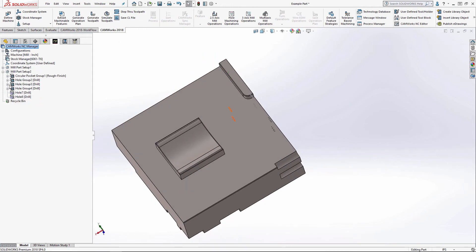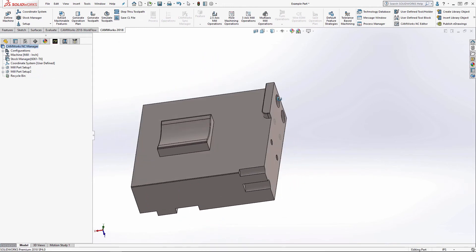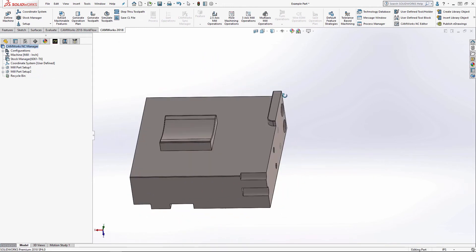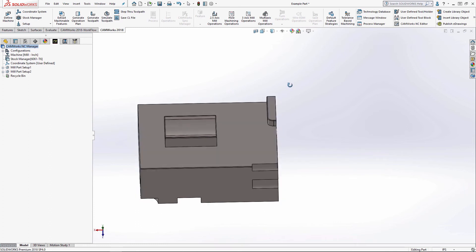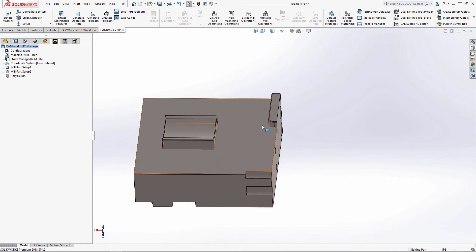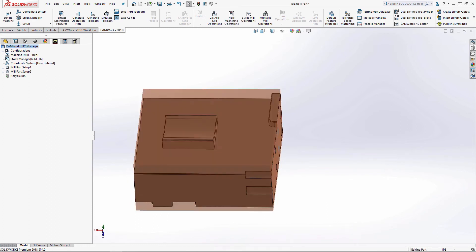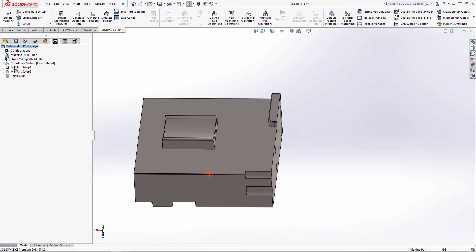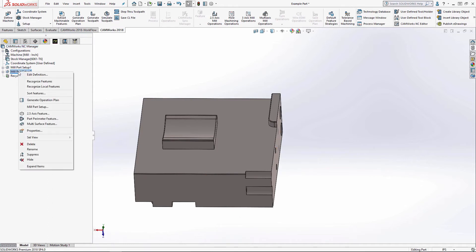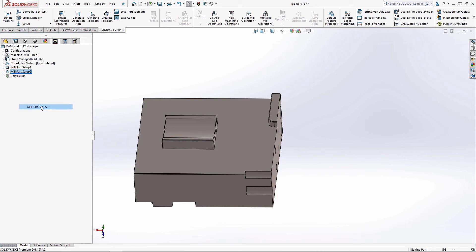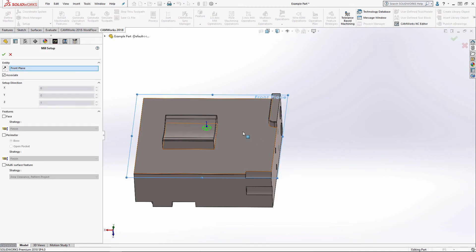So moving on, I'm going to show the area clearance feature as well as the curve feature and the open profile. So again, I can also right click on a mill part setup that I already have created to generate another mill part setup.